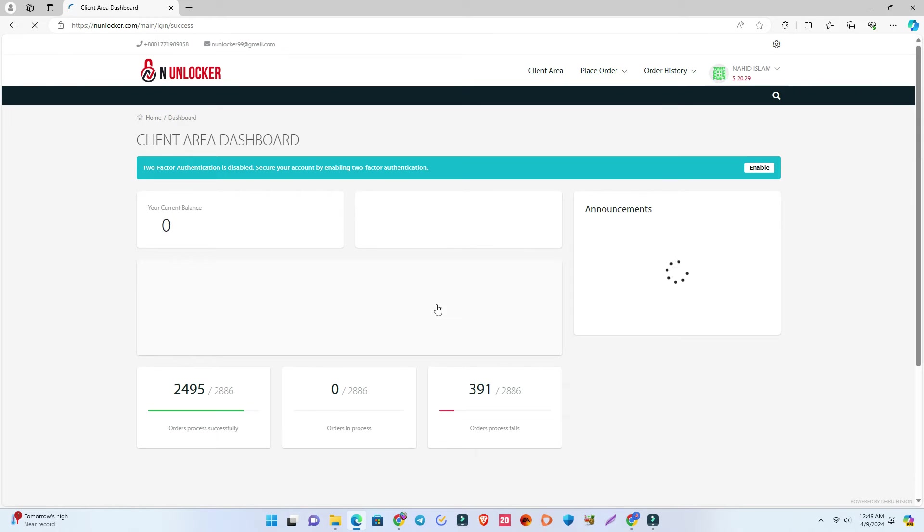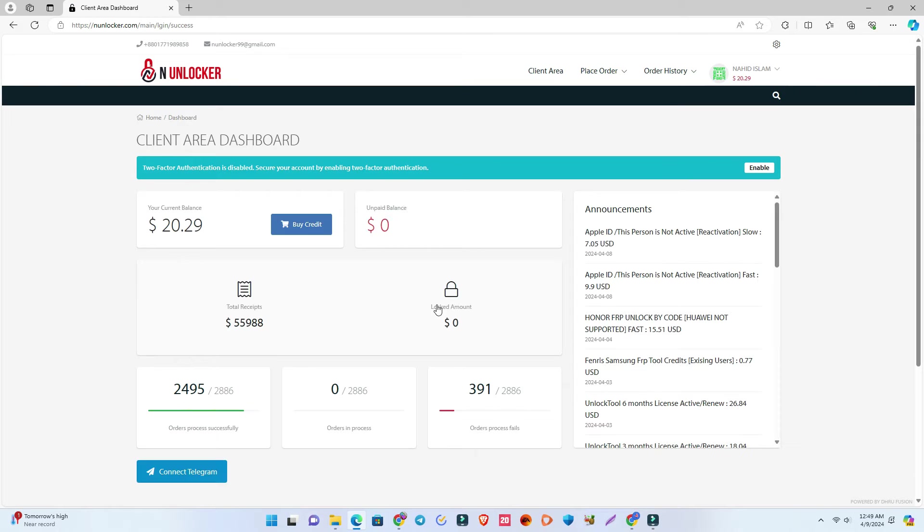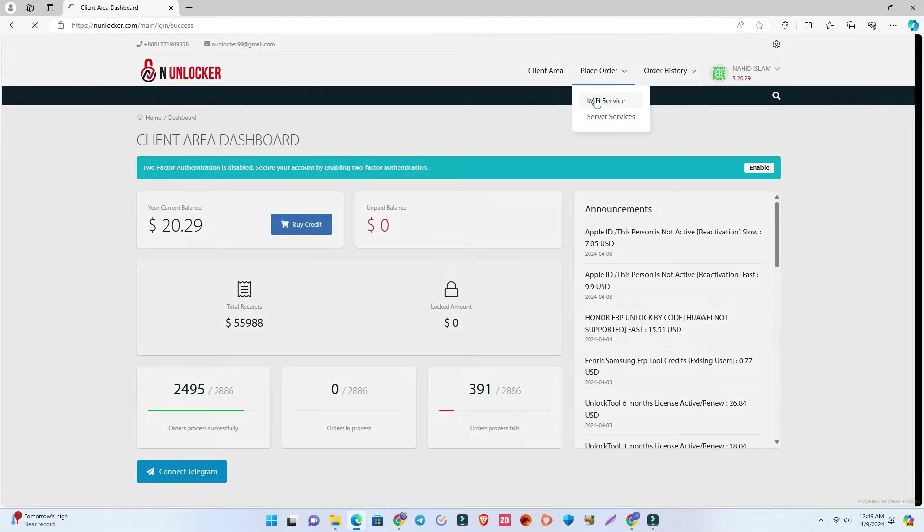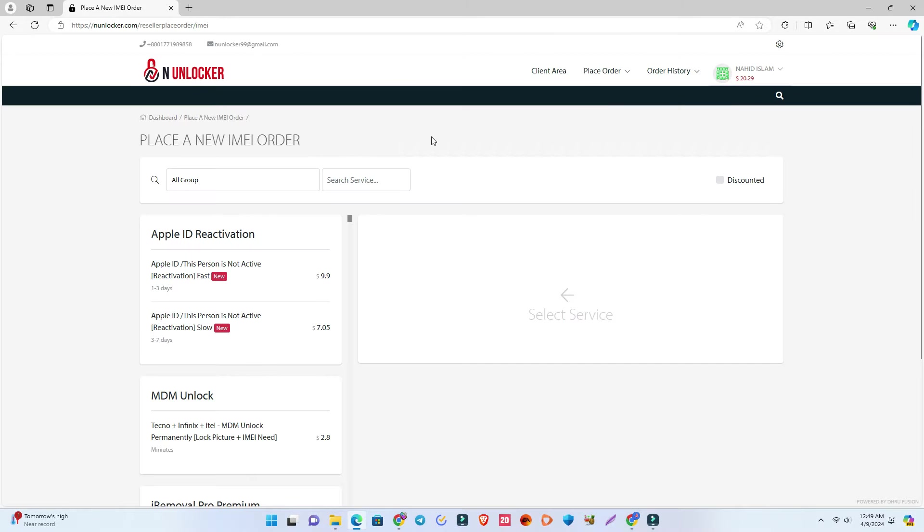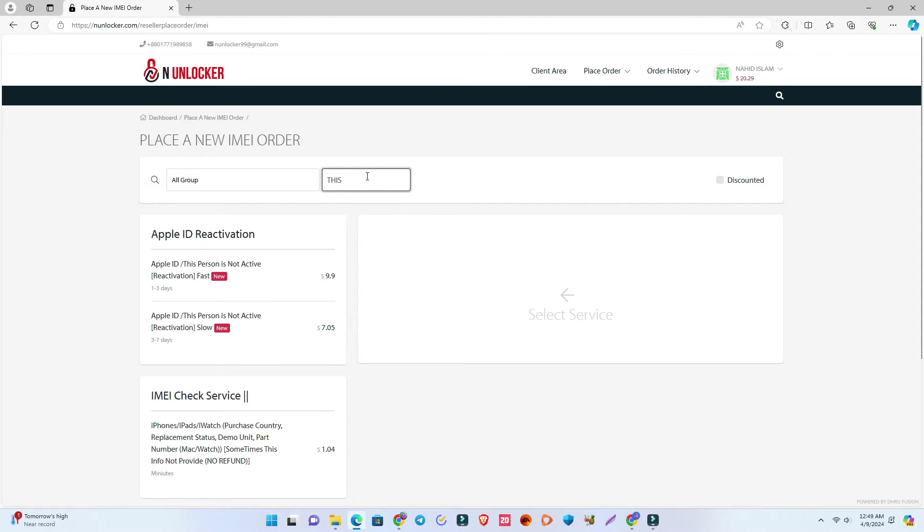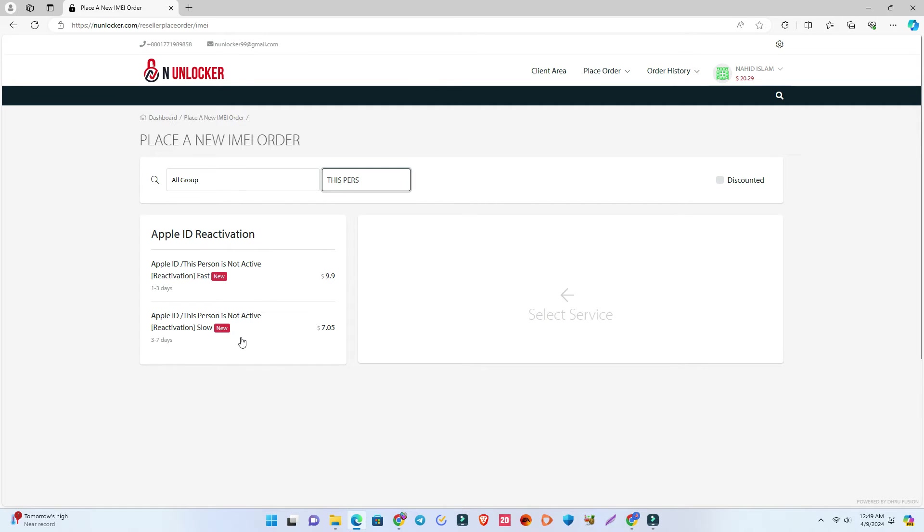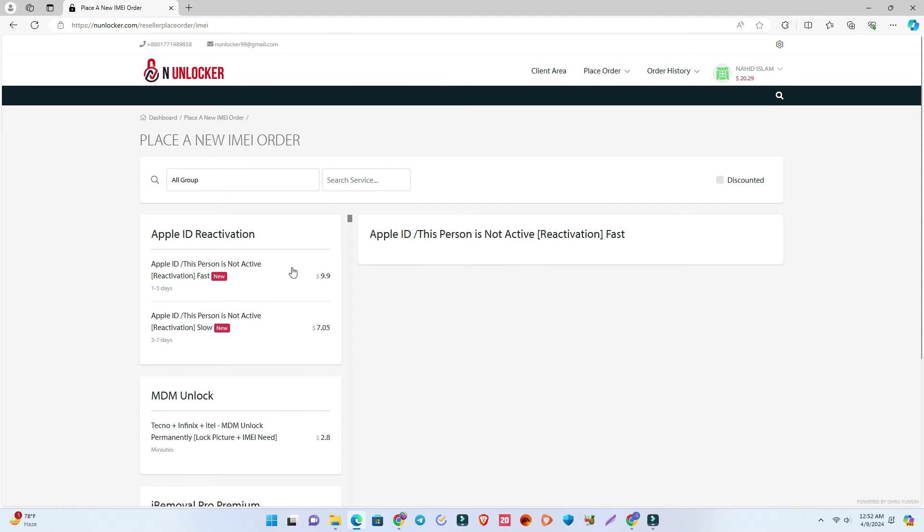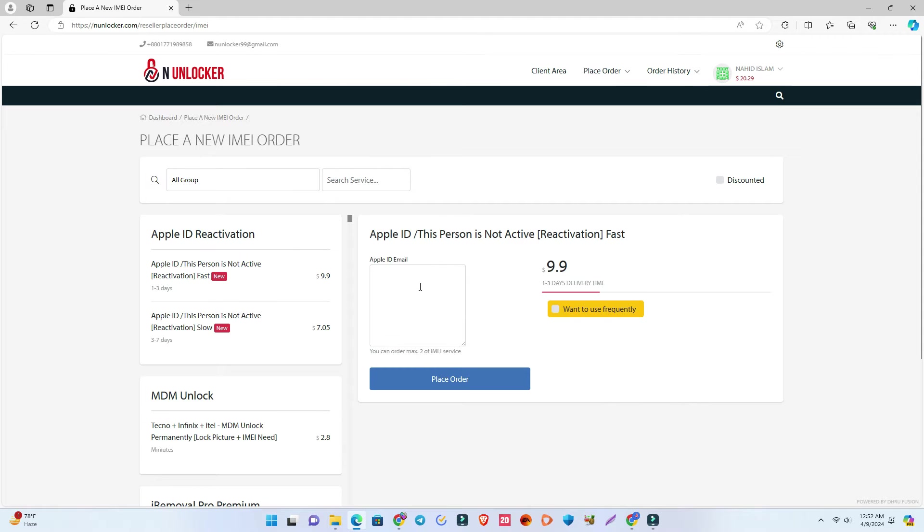You can see there is Apple ID Reactivation service. If you can't find it, search for 'this person' and you'll find the service. There are two service options available: one takes three to seven days, and the other takes one to three days.